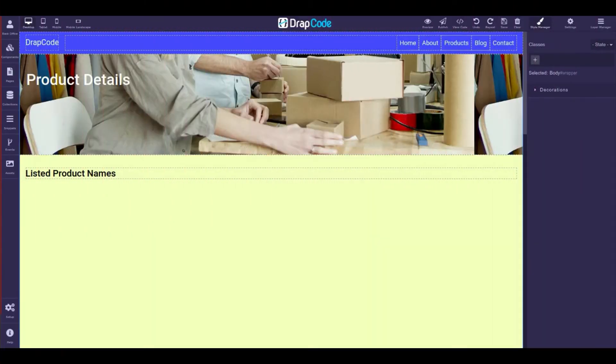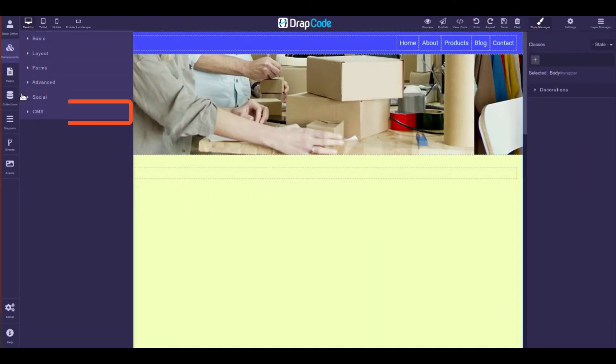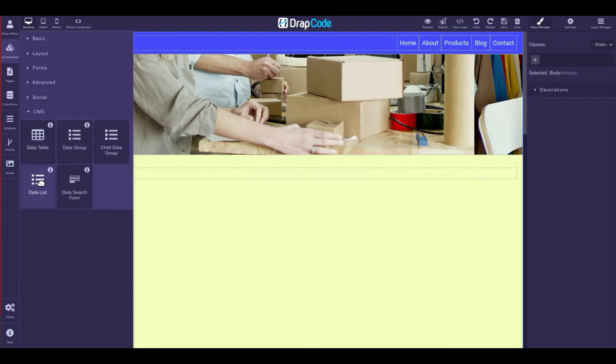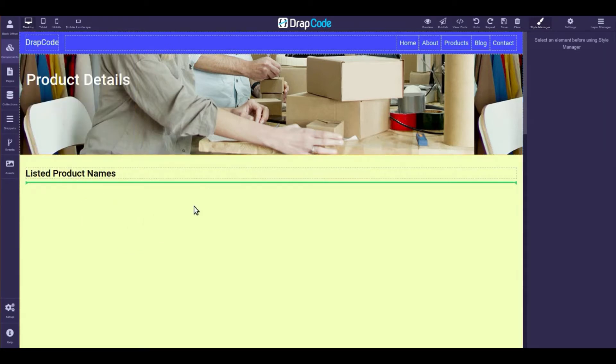To add a data list, go to the CMS category under the components panel and drag and drop the data list component in the canvas.